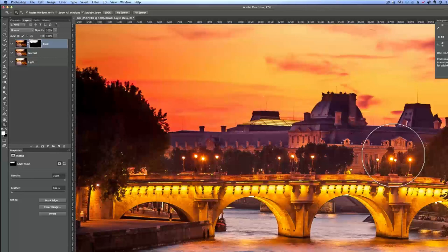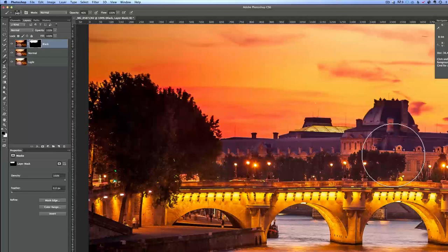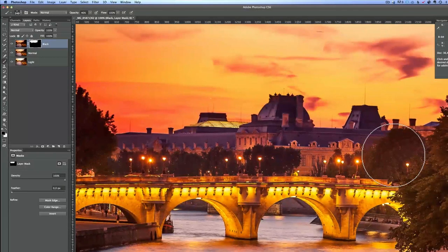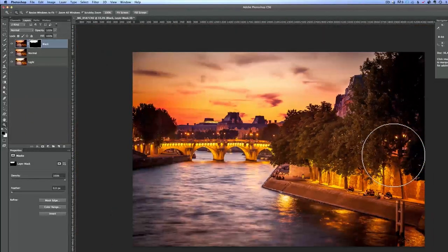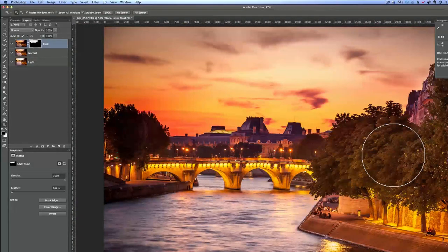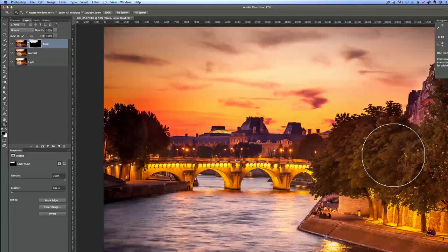Now I want just the red part of the sun, so I'll press X to switch back to black and paint over the trees to stop the underexposed photo from showing there — to bring back some brightness on the trees. White reveals the layer; black stops whatever is on that layer. Before and after — we got back the crazy red sky. It was really one of the reddest skies I've seen in Paris — maybe four or five times in the last five years.